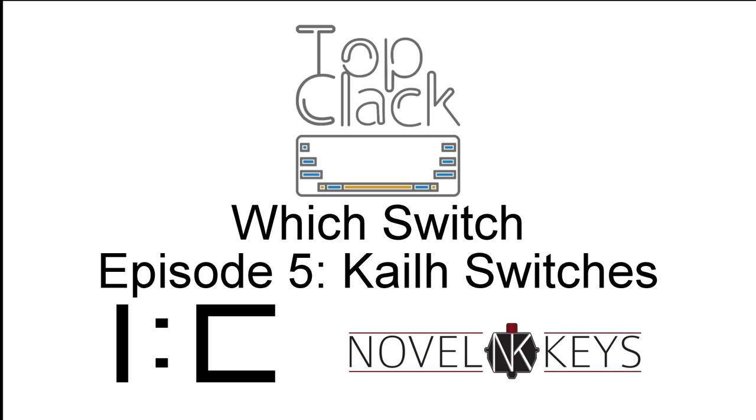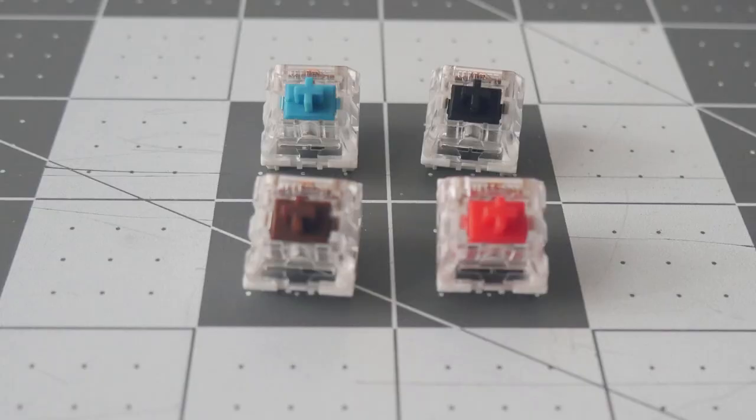Hello everyone and welcome to episode 5 of Which Switch. In this episode I'll be going over the four basic Kailh switches, which are the Kailh brown,